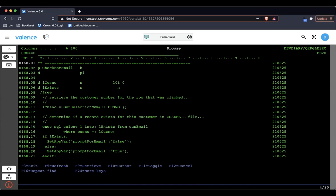And all we're doing here is we're getting the customer number from the row that was clicked. You know, if there were multiple rows, we were allowing multiple selections, then I would loop through this. But there's only one row clicked. So I'm just getting the value of CUSNO. And then we're just checking that simple file we created, that CUS email, just seeing if I have a record. If I have a record, I'm setting that app variable that was created on the front end, prompt for email to false. Otherwise, I'm setting it to true. So when we set it to false, like in the case of customer number one, that's why we didn't get a prompt. And if I set it to true, as in the case for every other customer, that's why we're seeing that prompt for email.